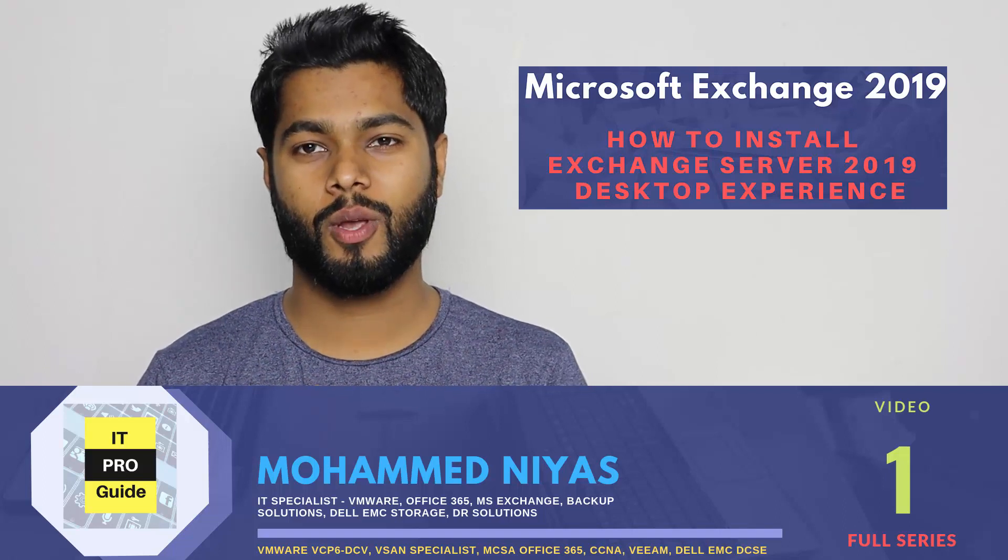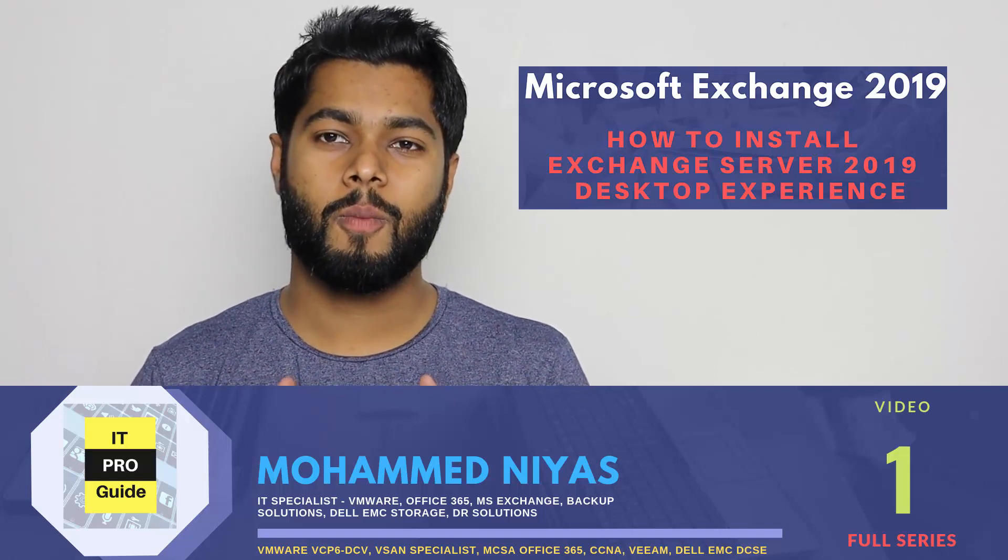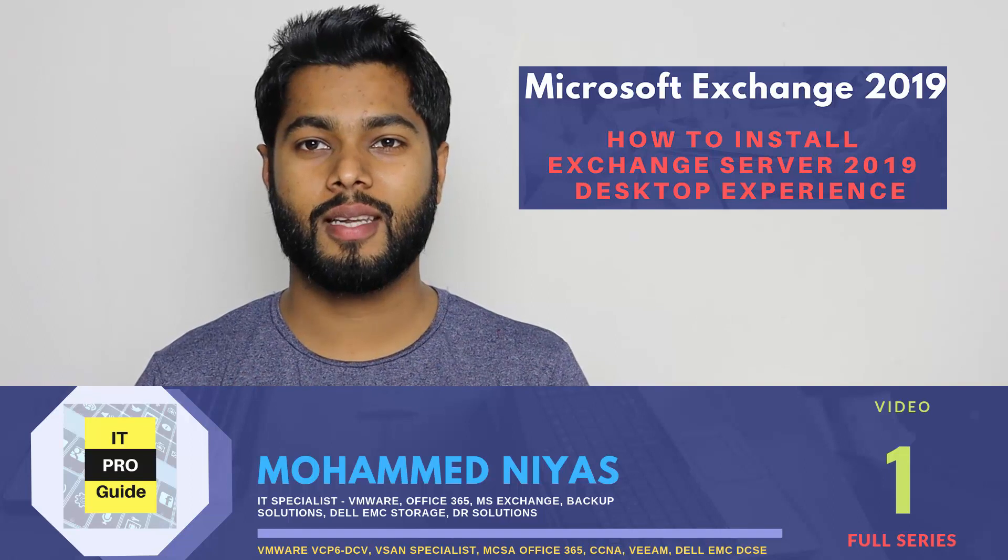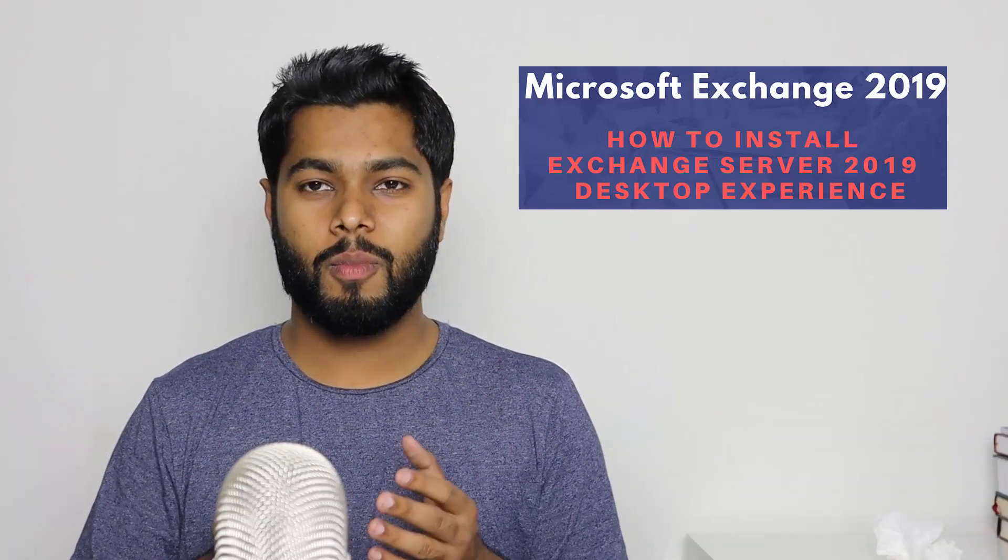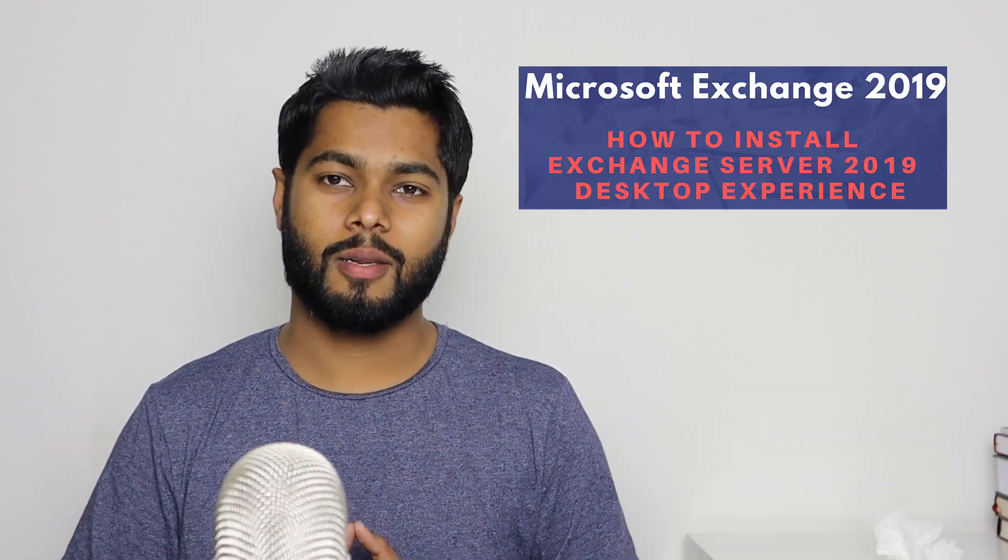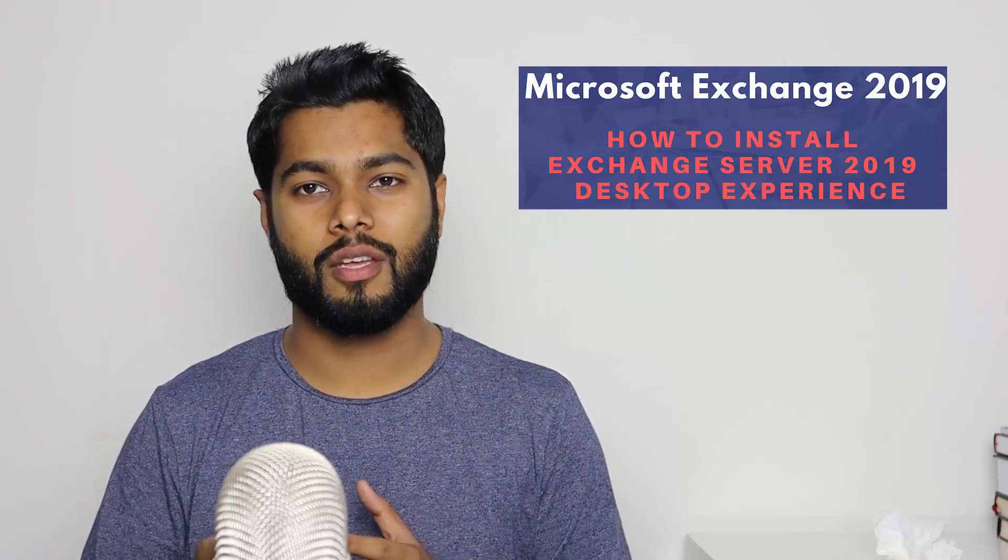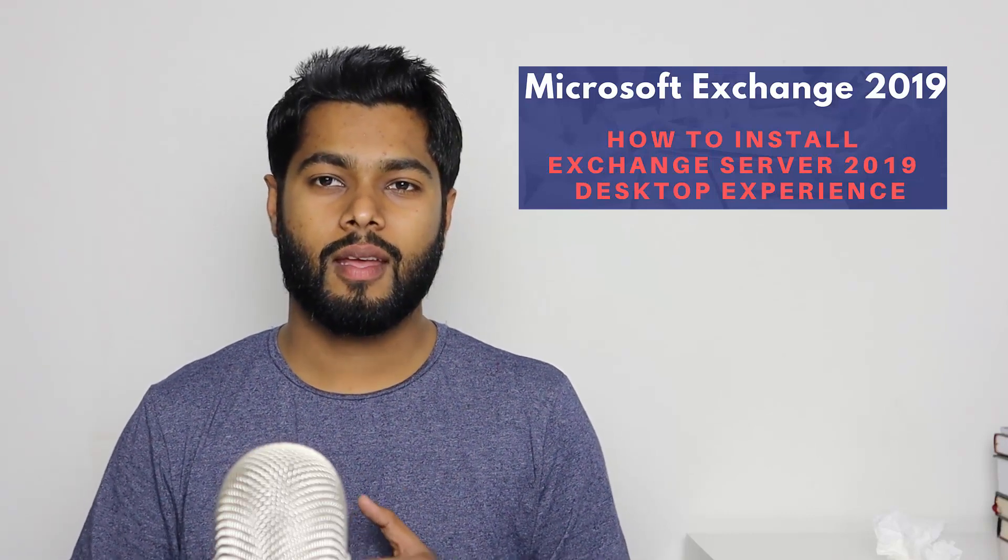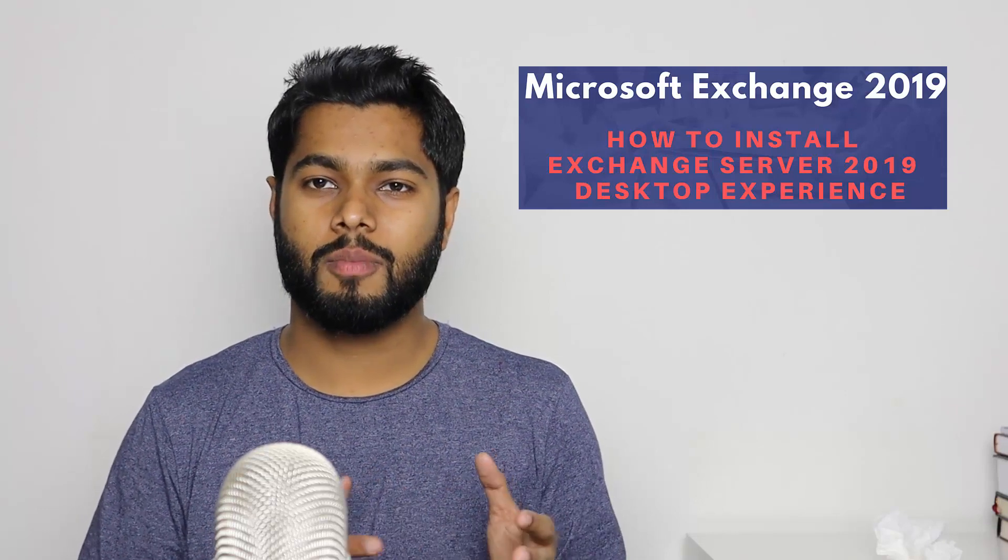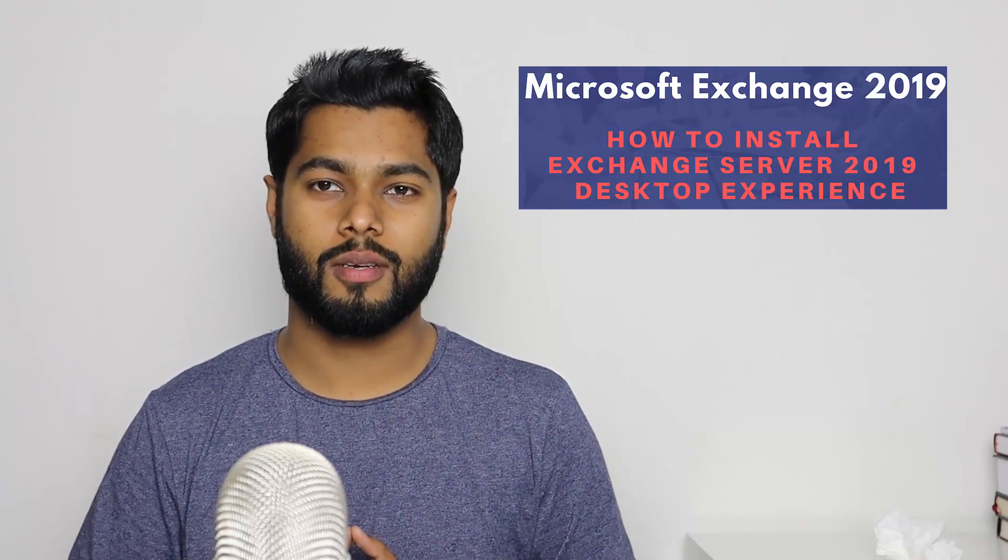In this video, we're going to start a new series, Microsoft Exchange 2019. When Microsoft released 2016, I made a couple of videos for migration installations, and I can see the community has been benefiting from those videos.